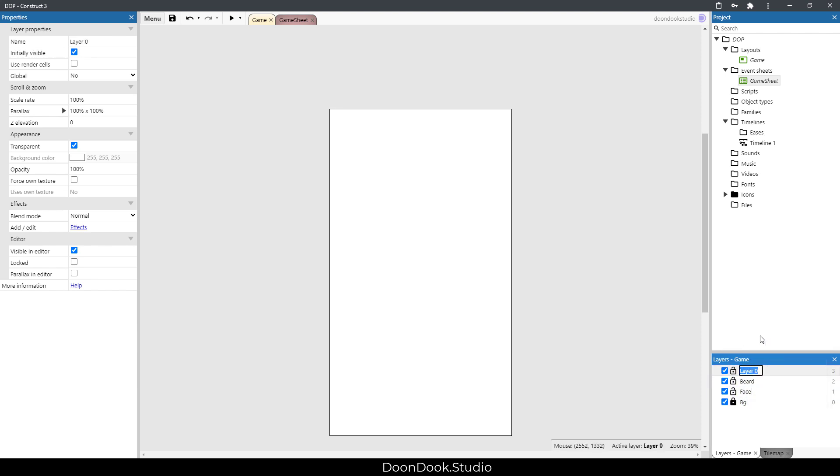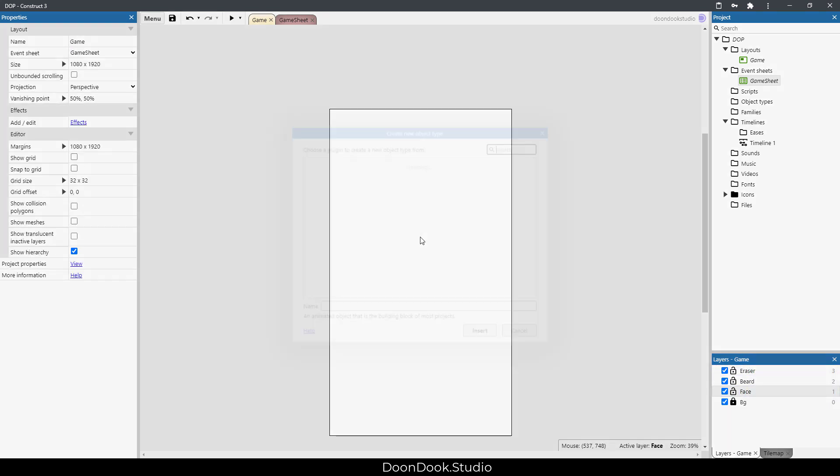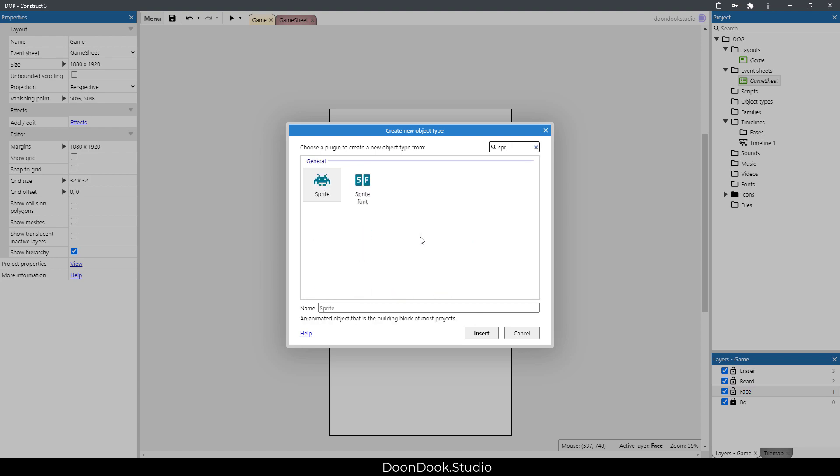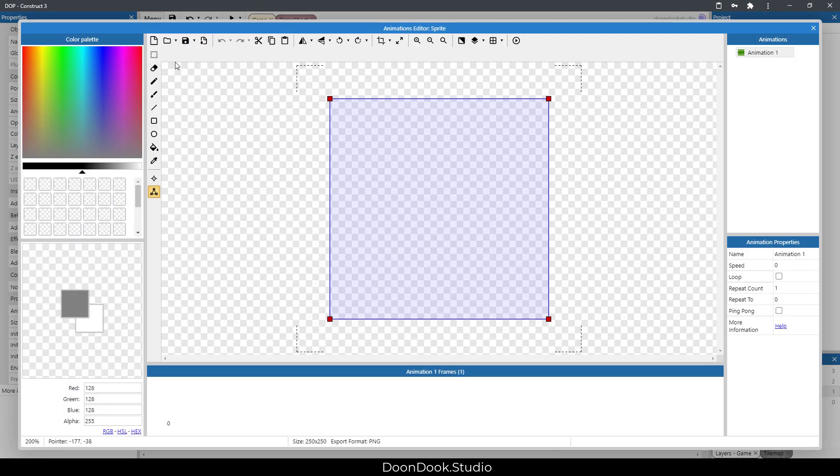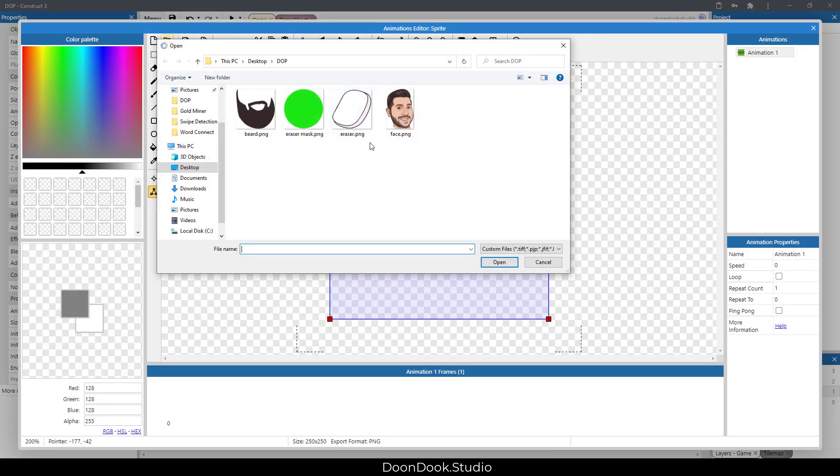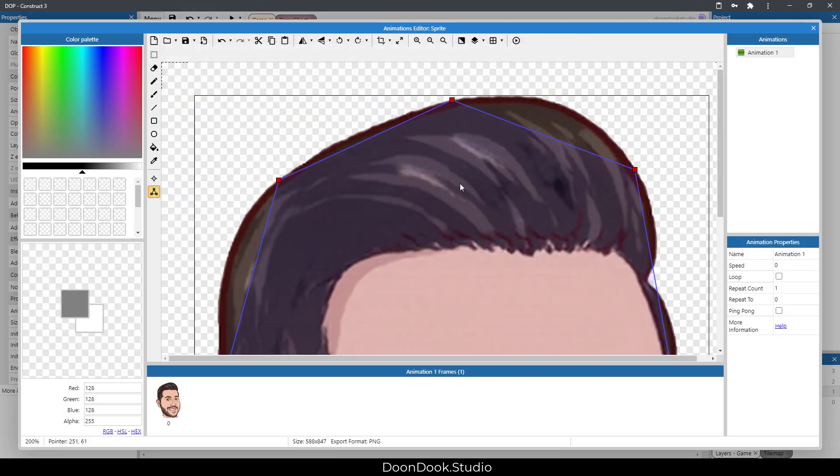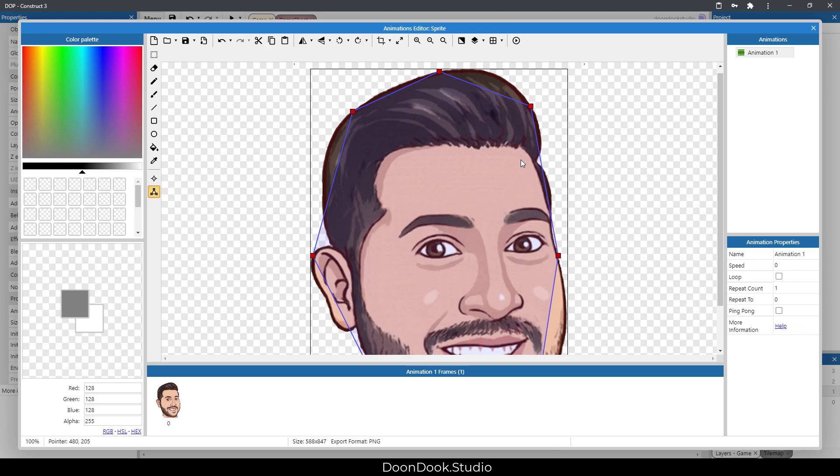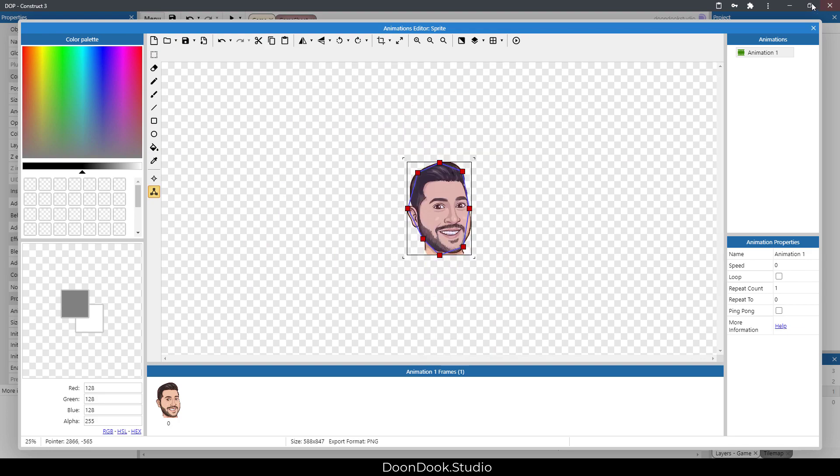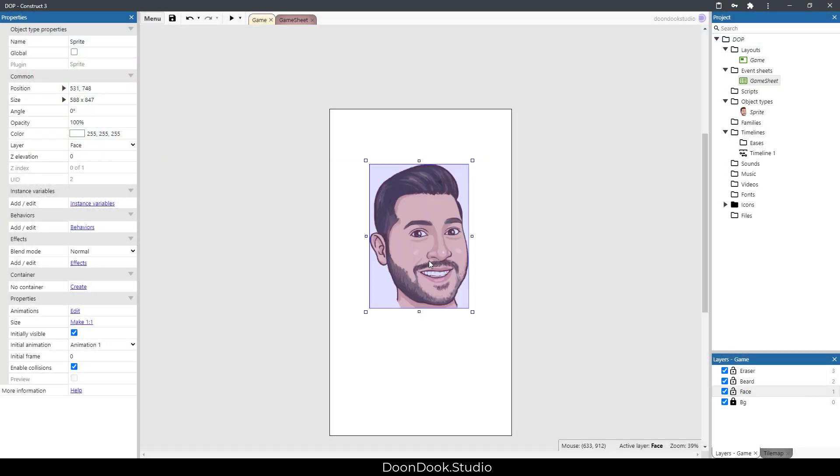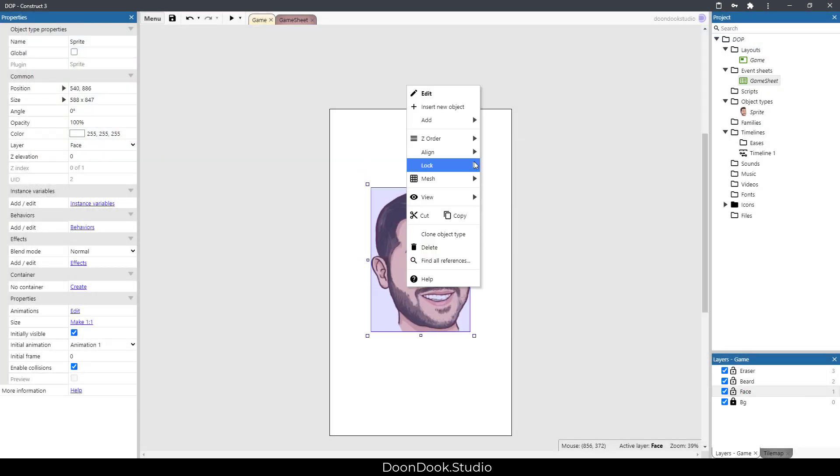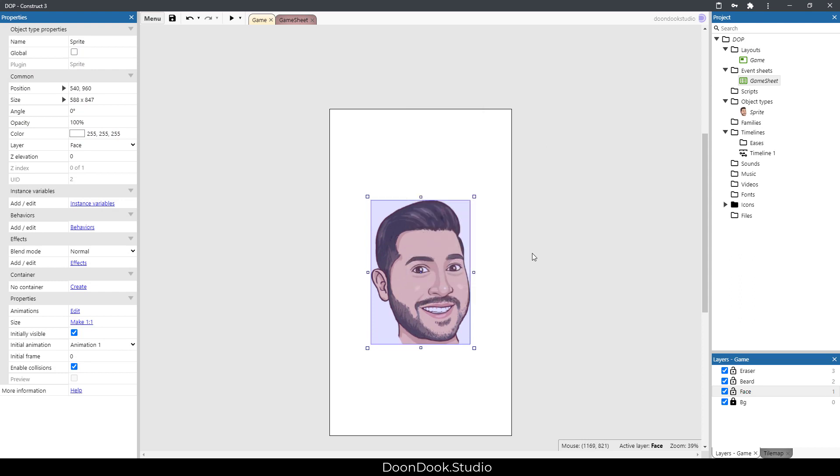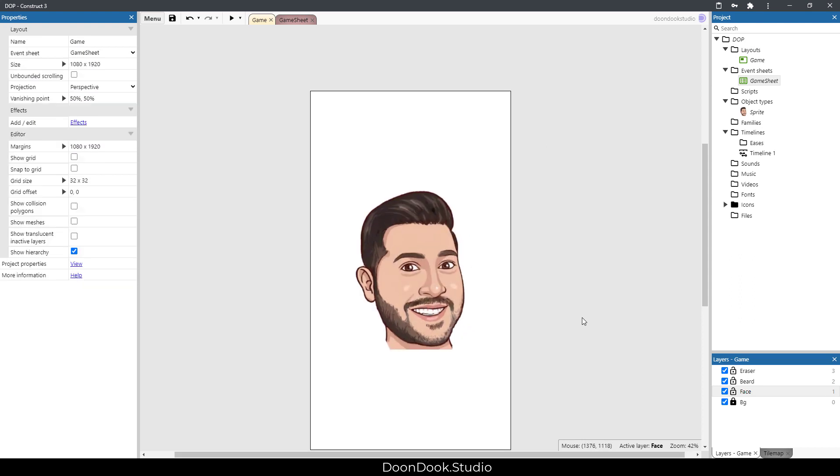In the face layer I'm gonna add a new sprite, which is my awesome face, and I'm gonna put it in the middle of the screen just like this. And we're done with this layer.